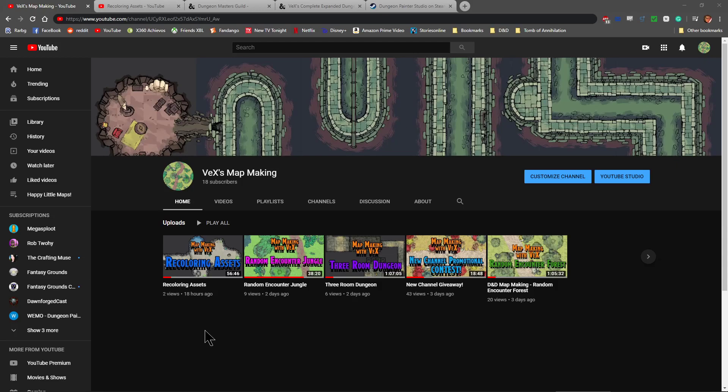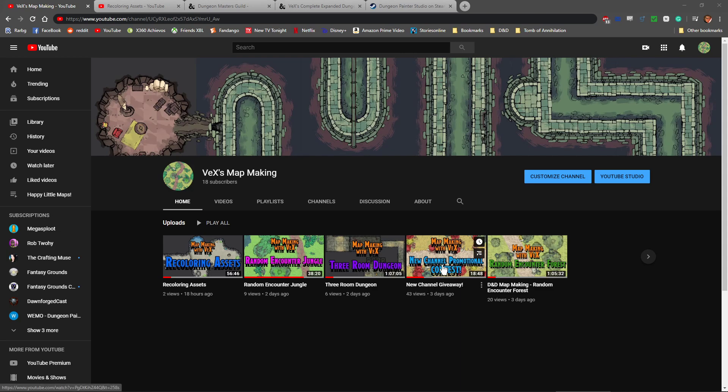Hey everybody, it is Vex and I have a new update to the promotional contest. No, the contest is not being cancelled, don't worry. Don't scream all at once. In fact, it's getting better.